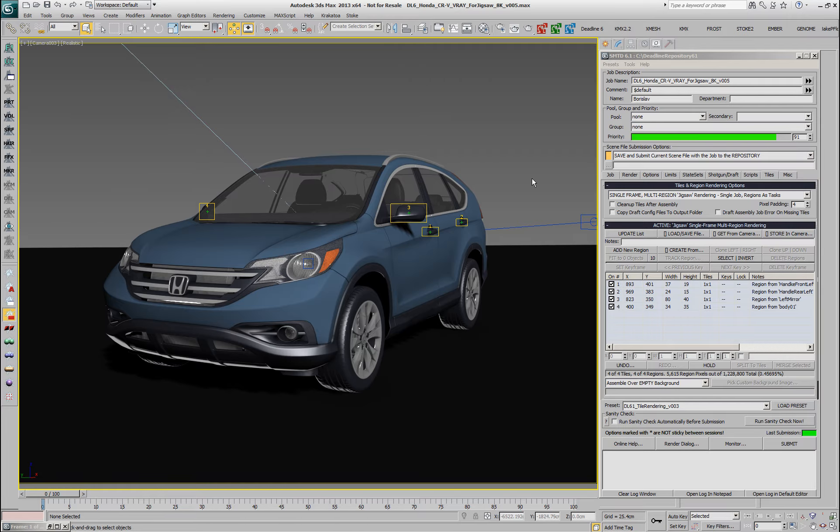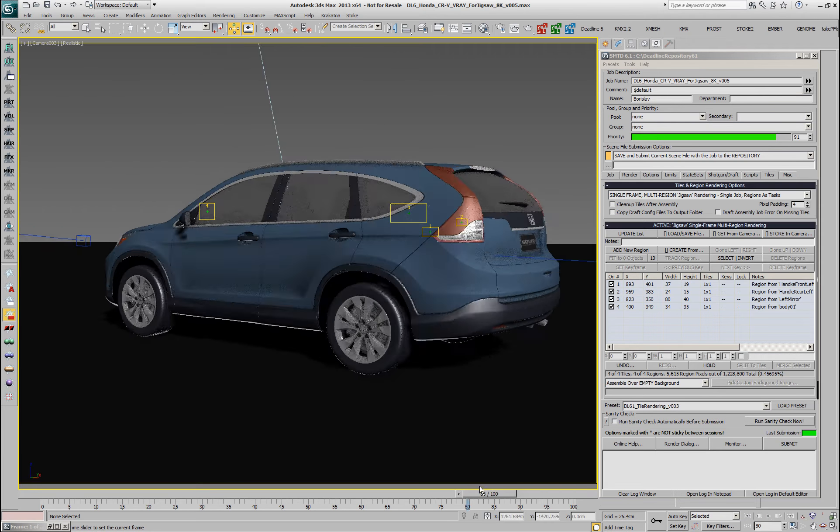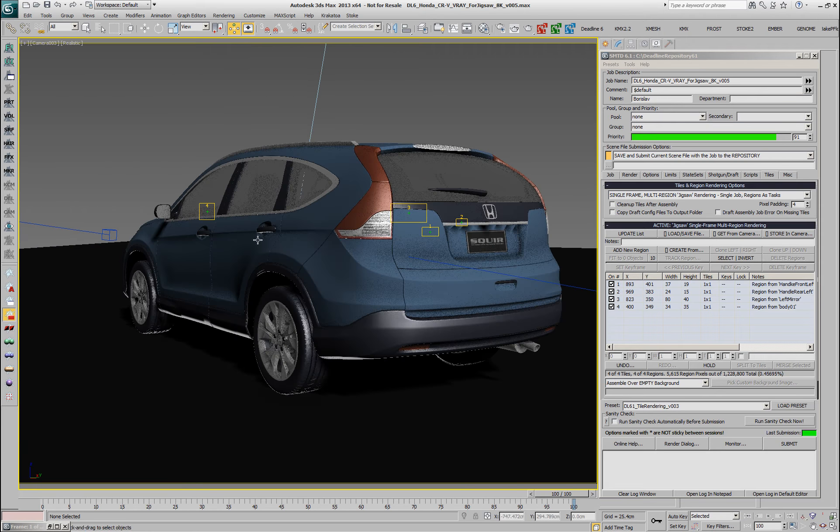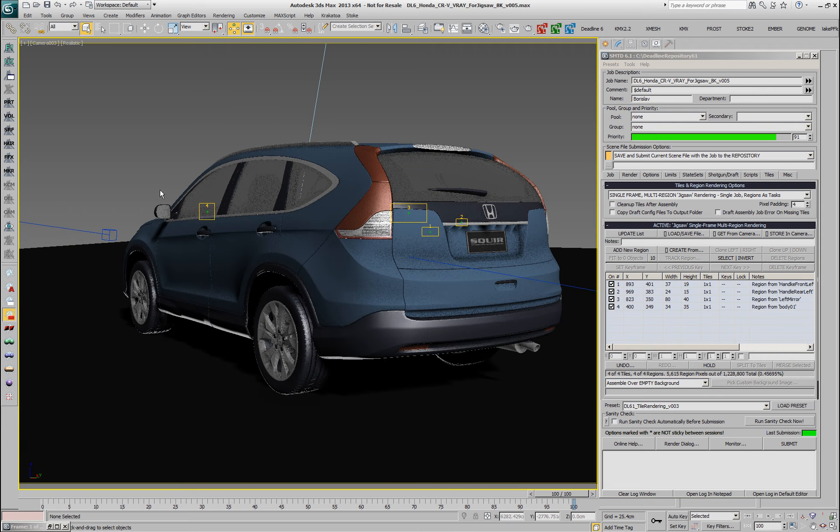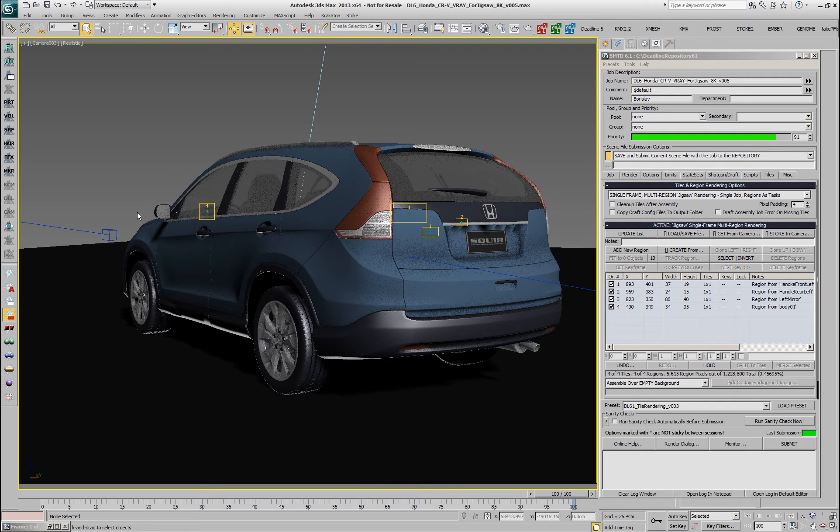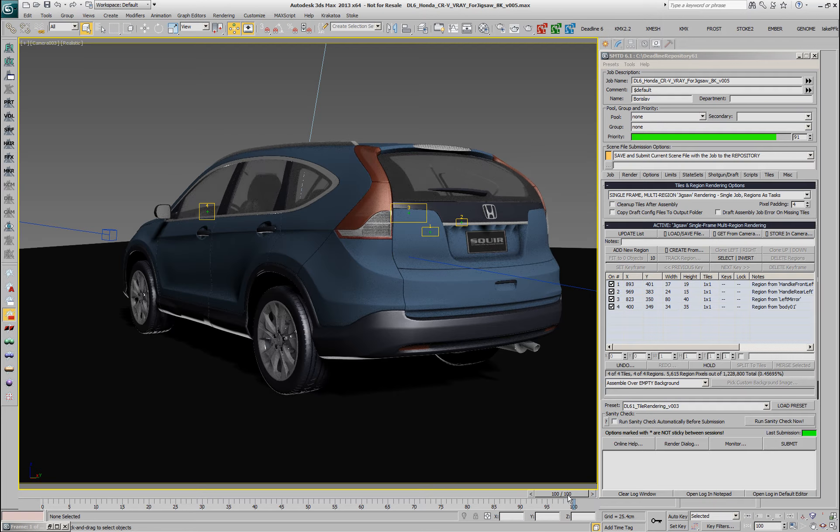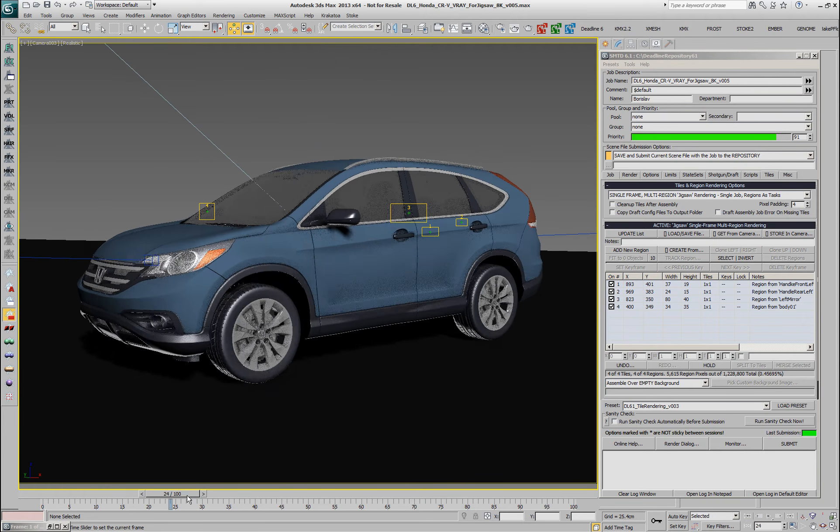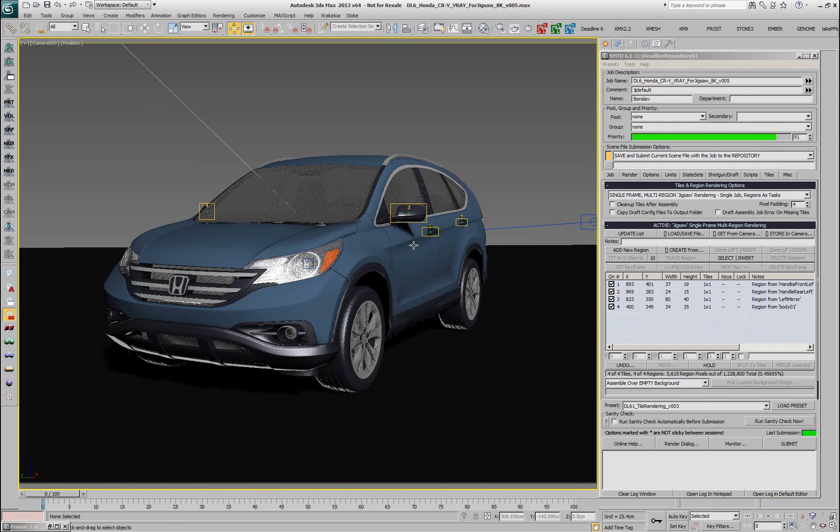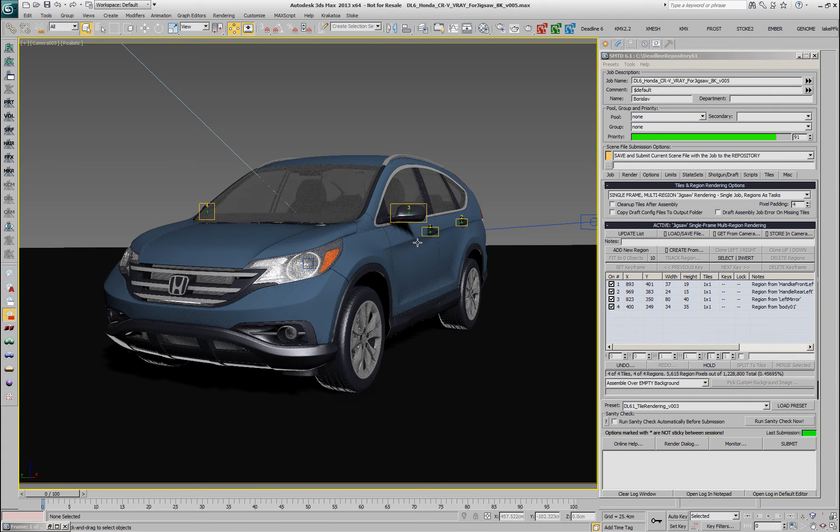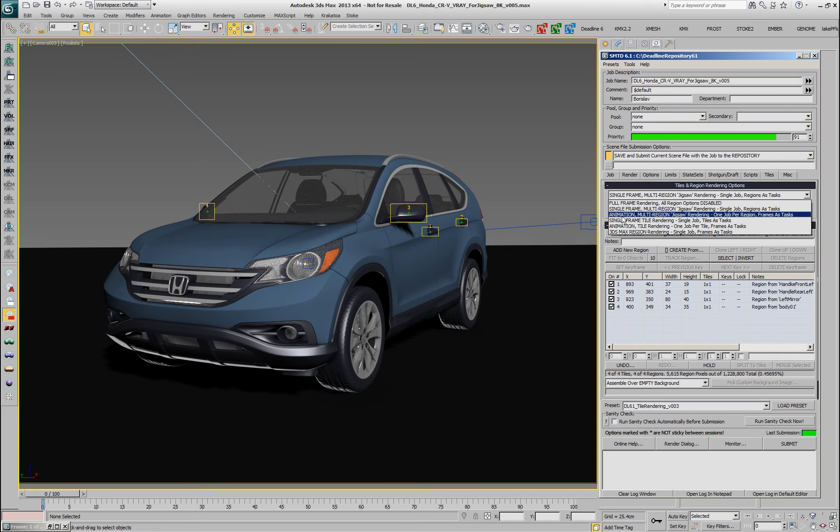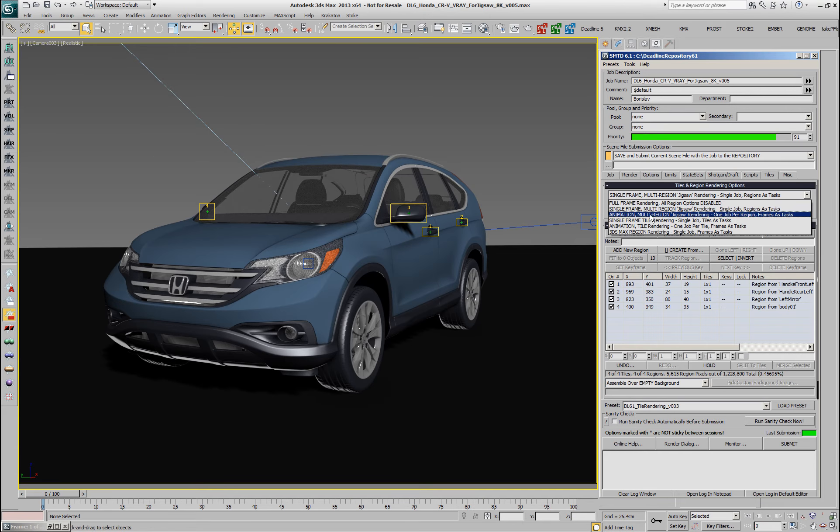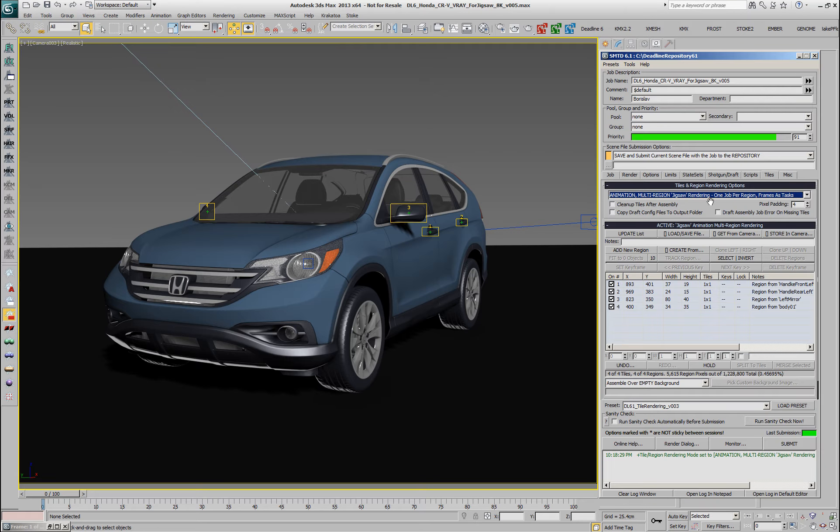But what if your client wanted an animation where a camera is moving around the object and the regions have to be updated individually on each frame to track the objects that have changed? The feature Animation Multi-Region Jigsaw Rendering allows this.